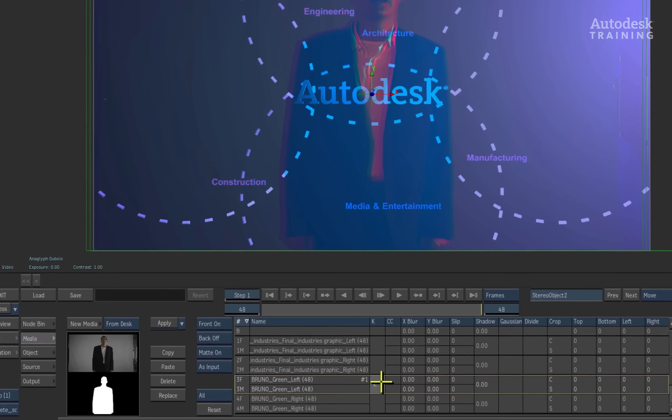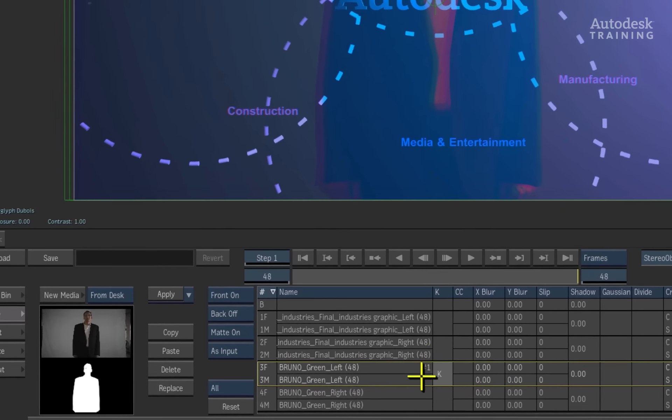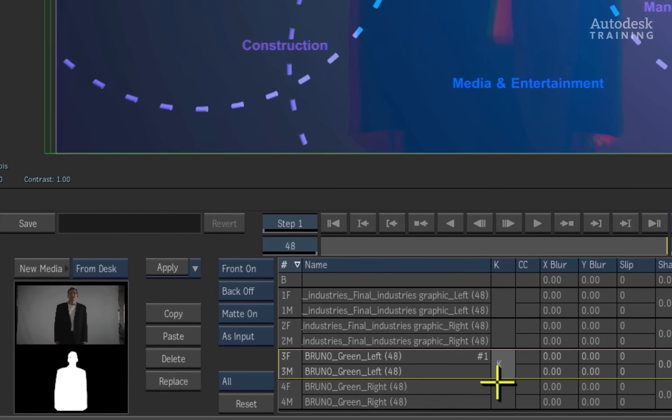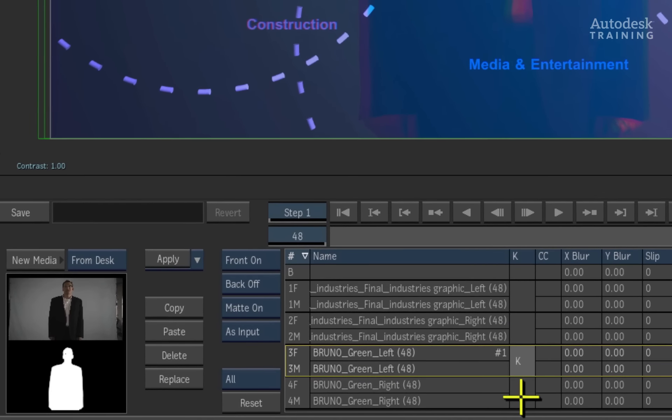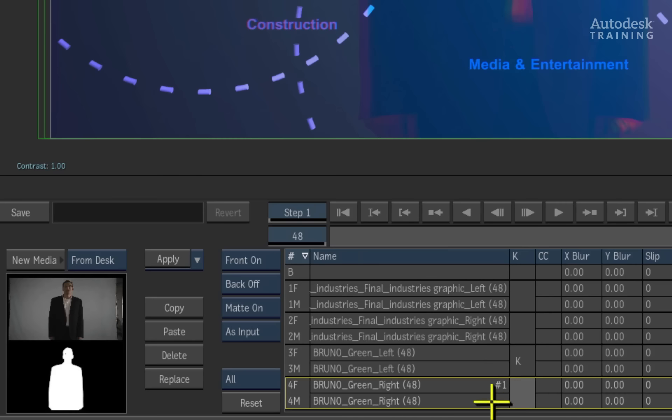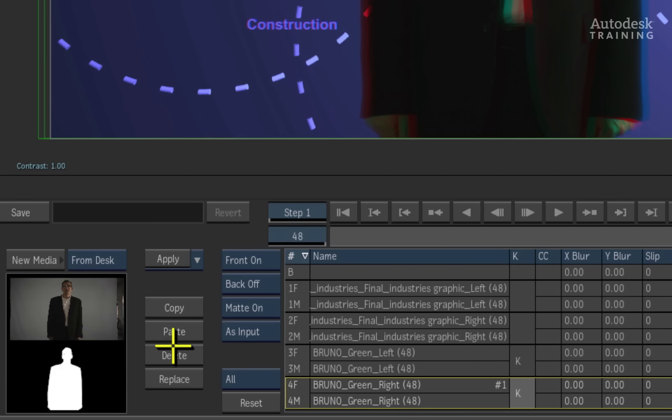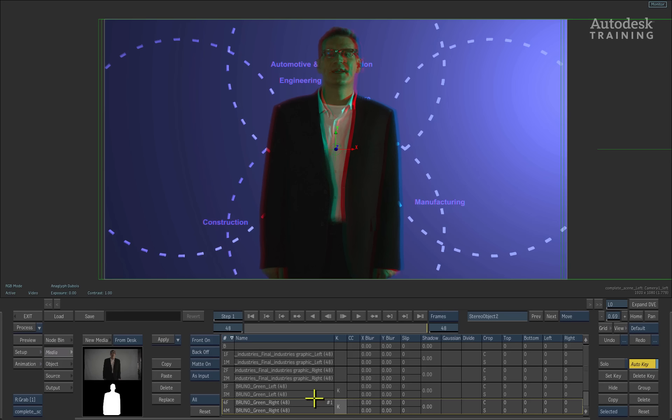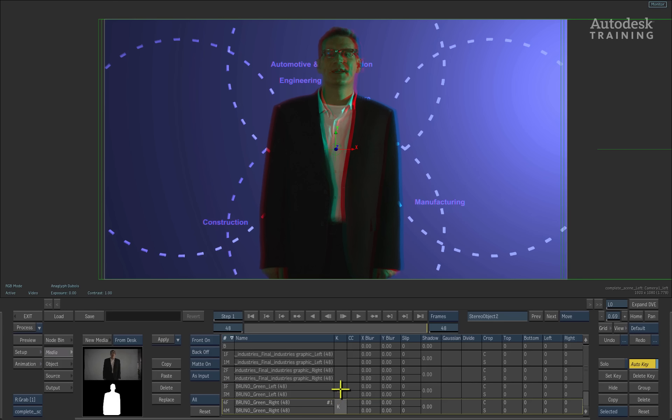When we exit the keyer, you can see that we will also need to key the right eye as well. All you have to do is select the key option from the left eye, copy and paste the key into the right eye key column. You can individually tweak the keyer settings for each eye if required.